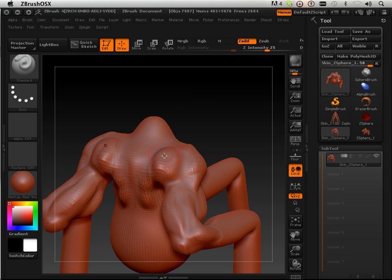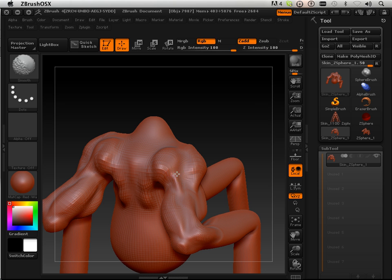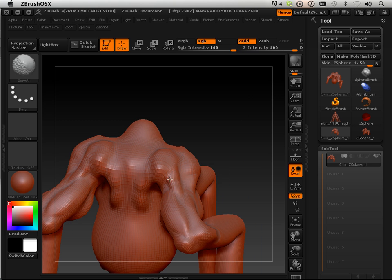Again, I over-exaggerate it a little bit. Again, I'm going like this smoothing, adding, smoothing, adding, smoothing, adding, smoothing.